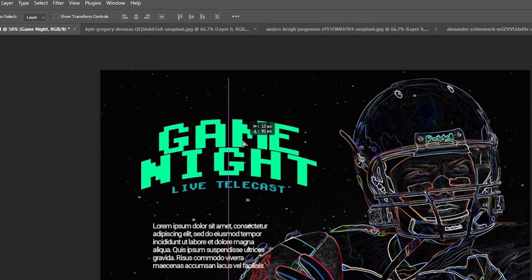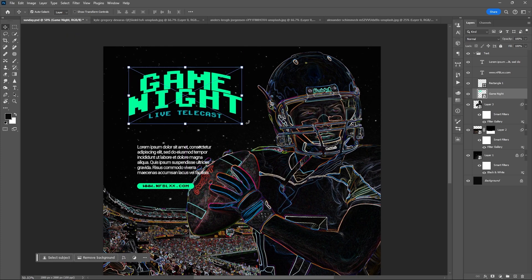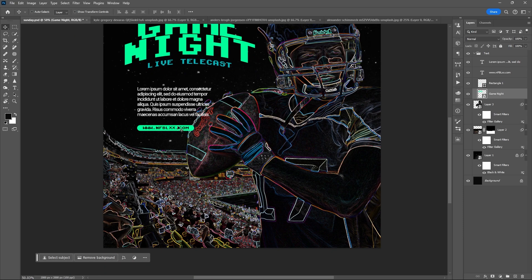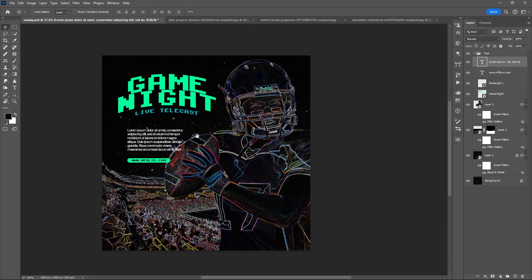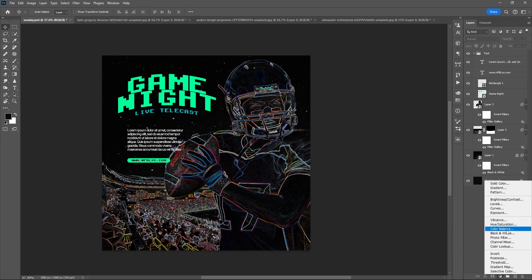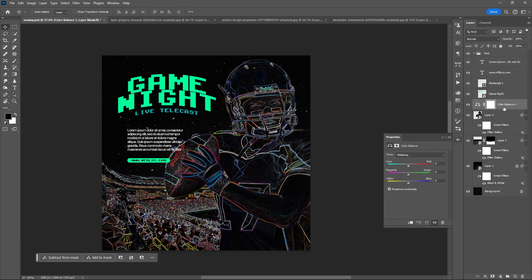After that, you can play around by adding different adjustment layers.